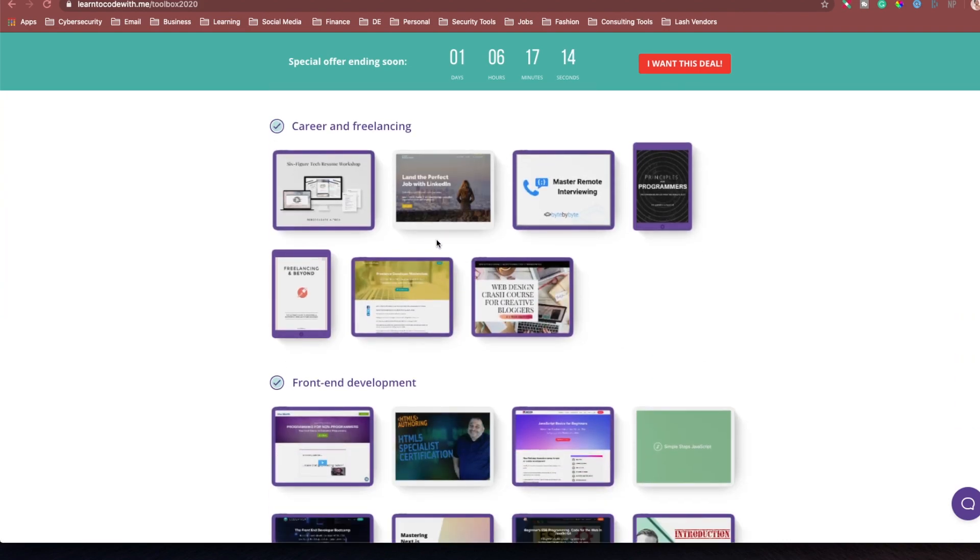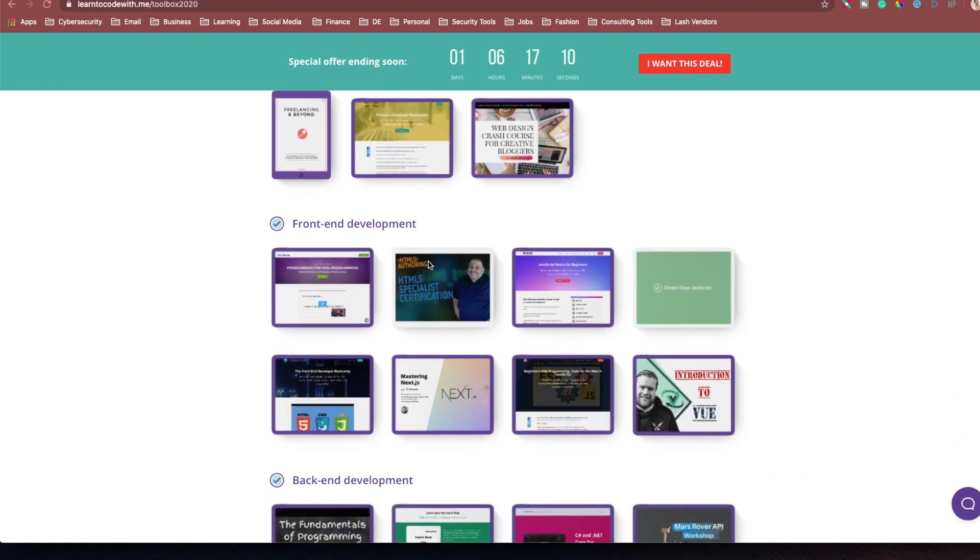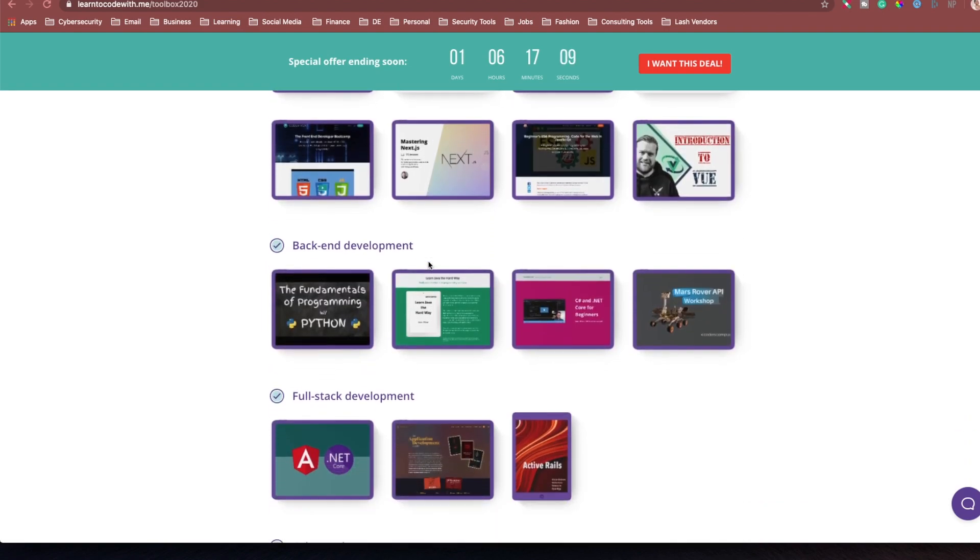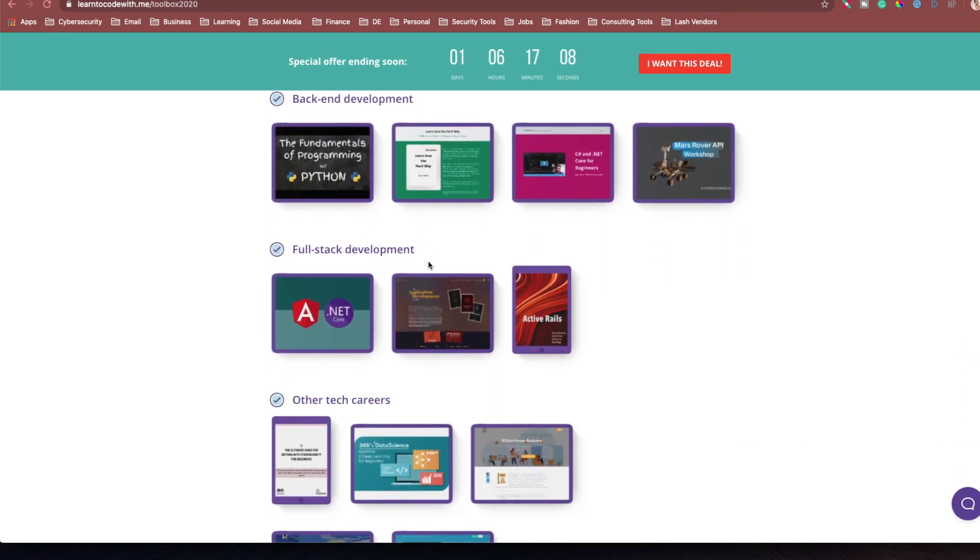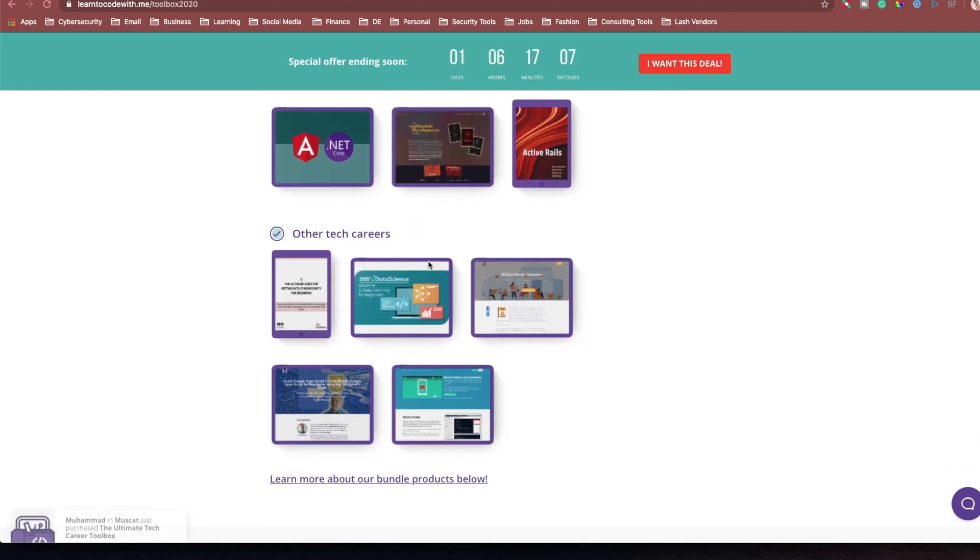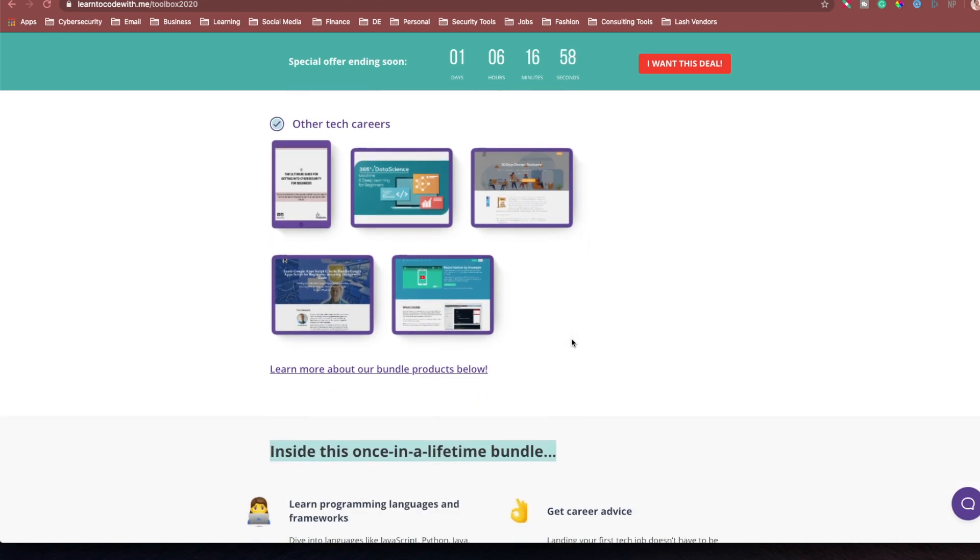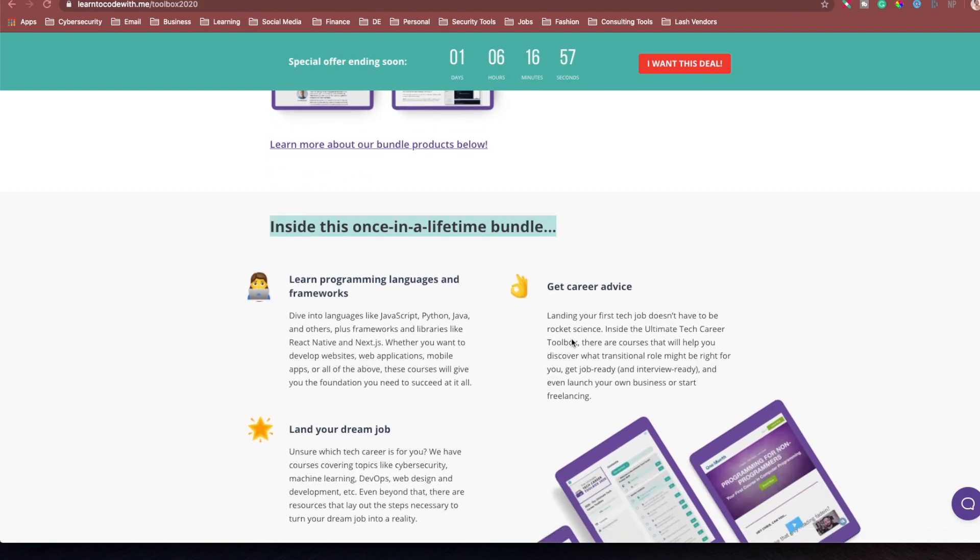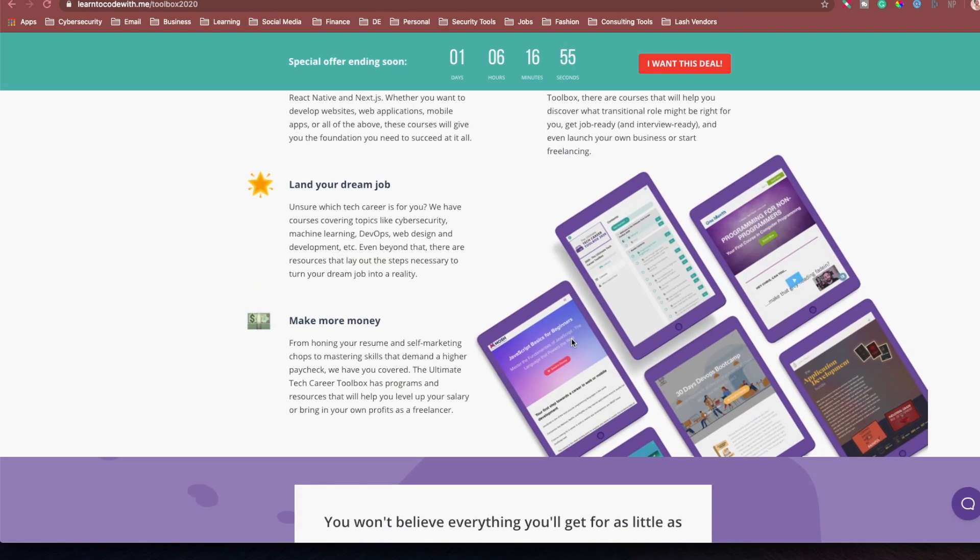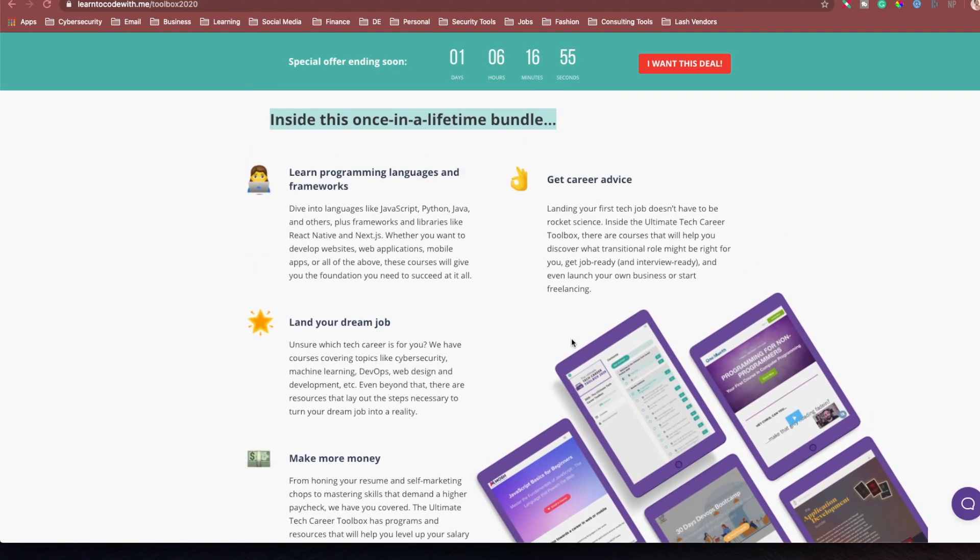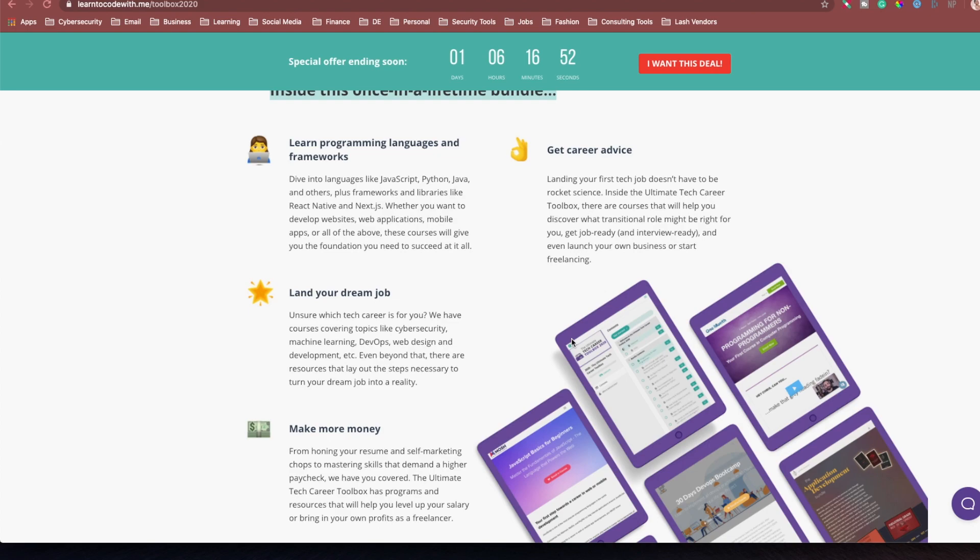So you get career freelancing resources for front-end development, back-end development, full-stack development. Cybersecurity, my stuff is here. There's data science in here. There is DevOps courses in here. And this is everything that you are going to get inside of this bundle.